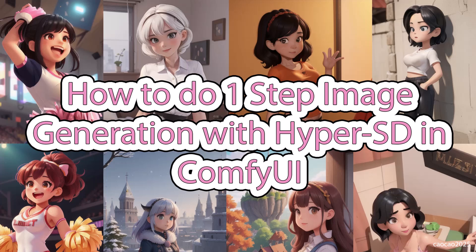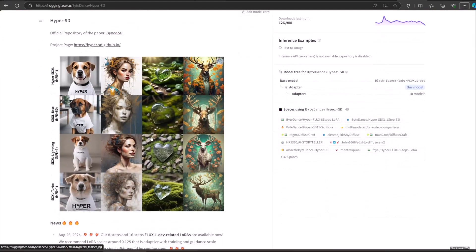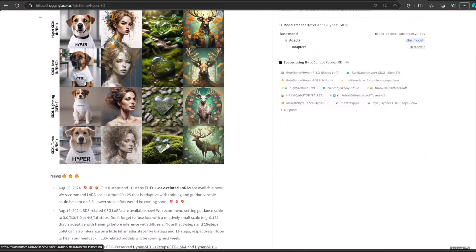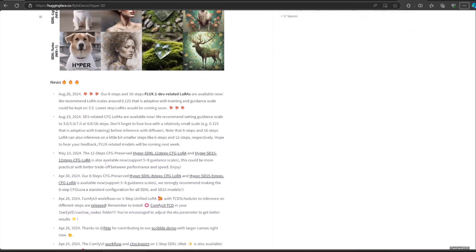Hello guys, welcome back with me, Chow Chow 2025. Today we're going to talk about one step image generation using HyperModel or LoRa by Byte Dan. This model or LoRa will help us create images very fast. It is actually faster than LCM model. We're going to use ComfyUI for this.